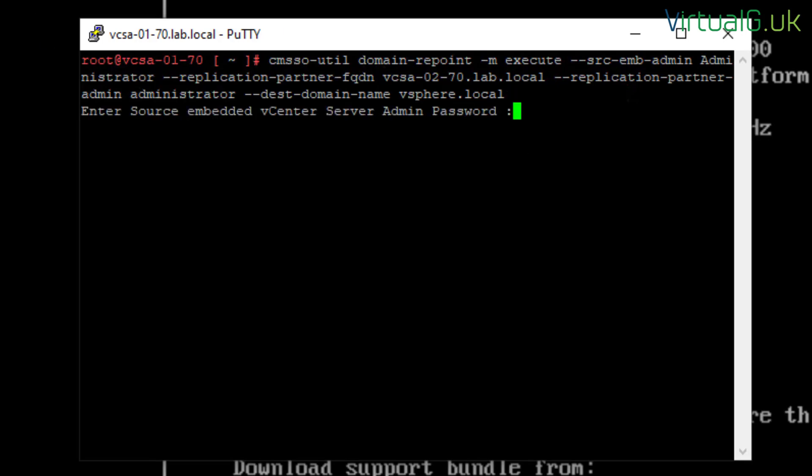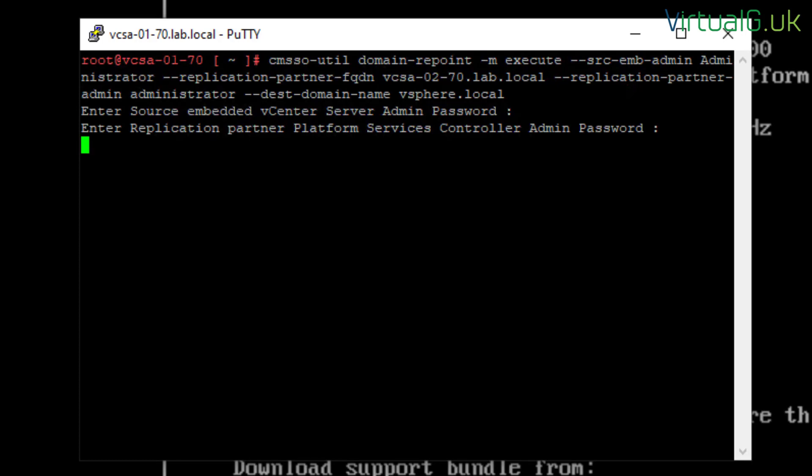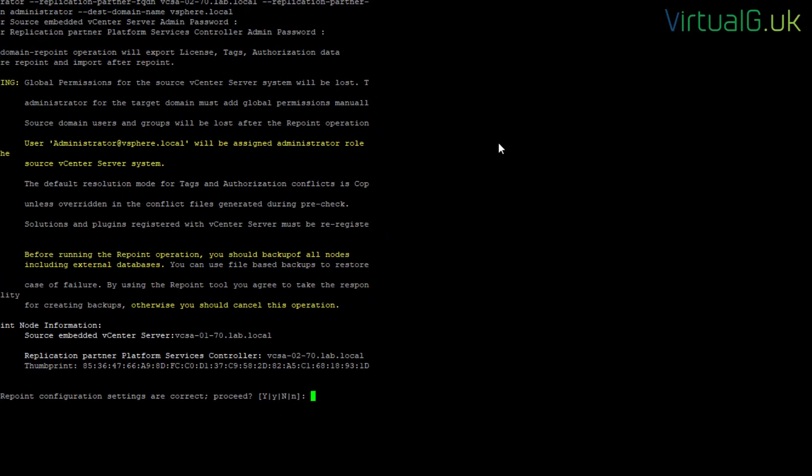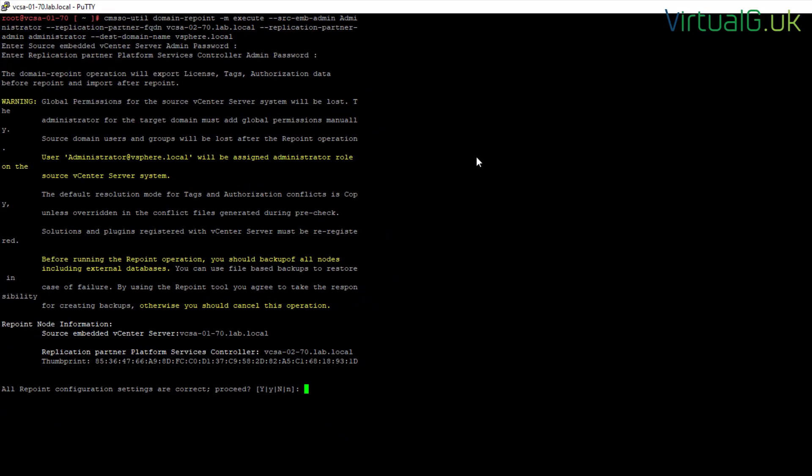And just enter the password and maximize this. We can see here that the global permissions for the vCenter server that we're going to be joining from, i.e. the source, will be lost. And that the administrator local account will be given the administrator role. And then obviously here it says we need to backup the nodes, all the nodes, before we do this operation, and that includes any external databases that we might have. And we're happy to continue this, so we're just going to go for Y.